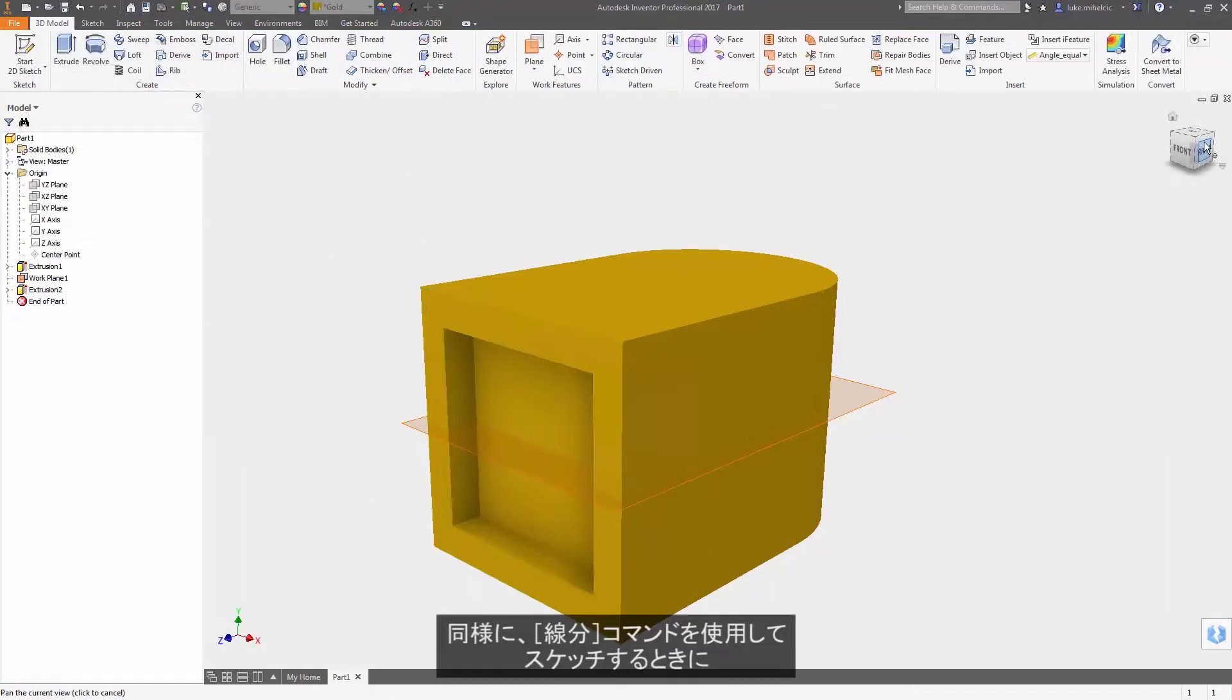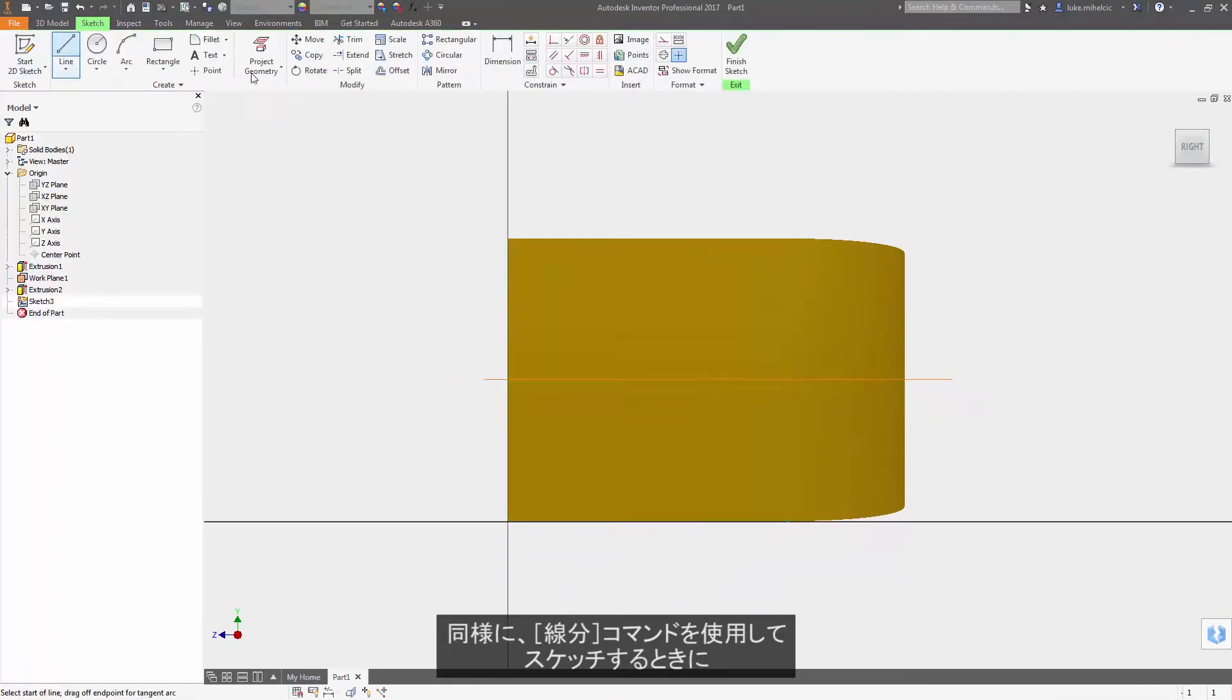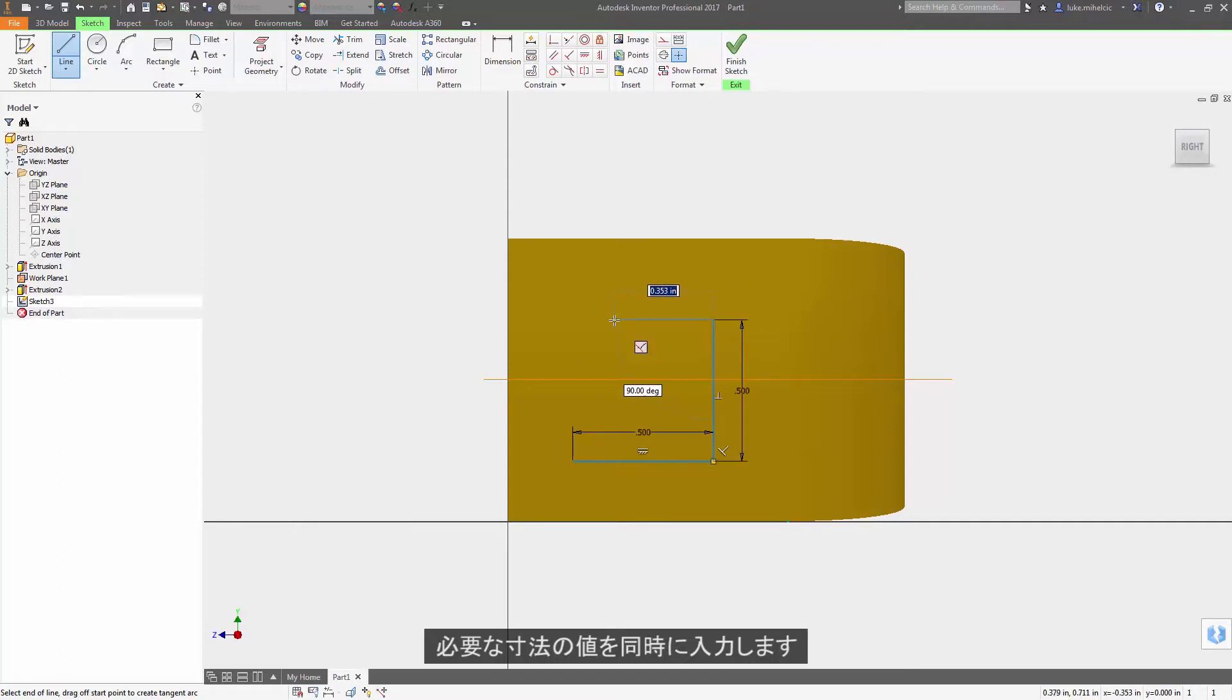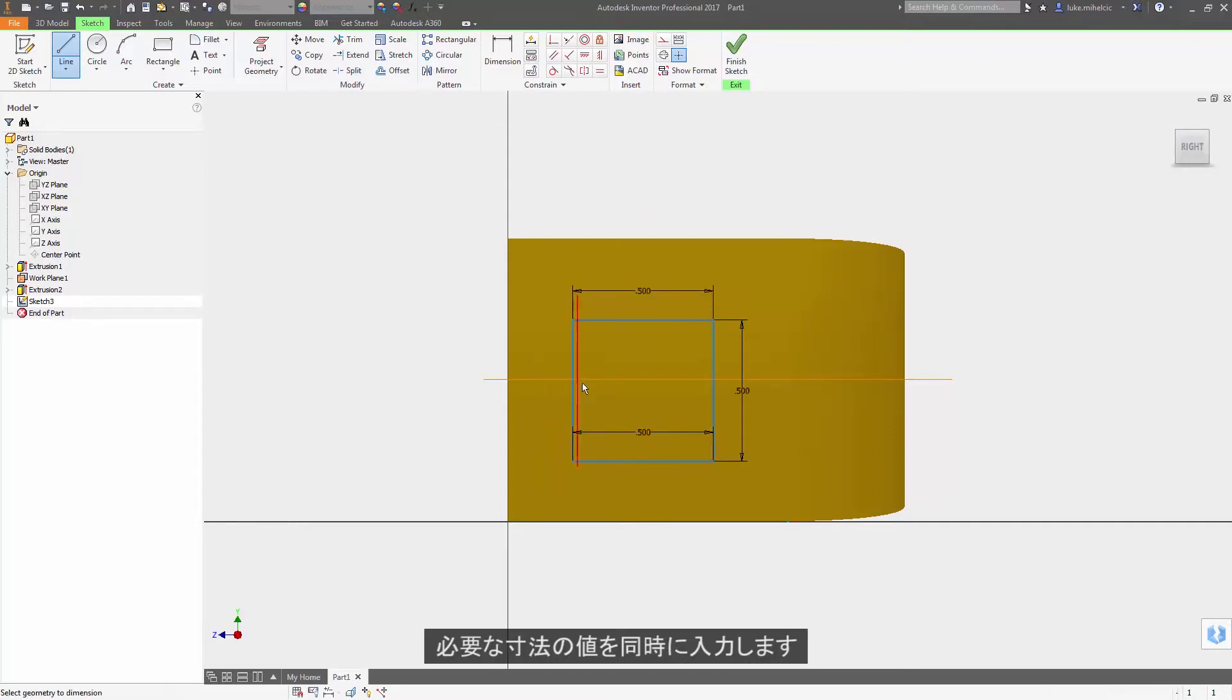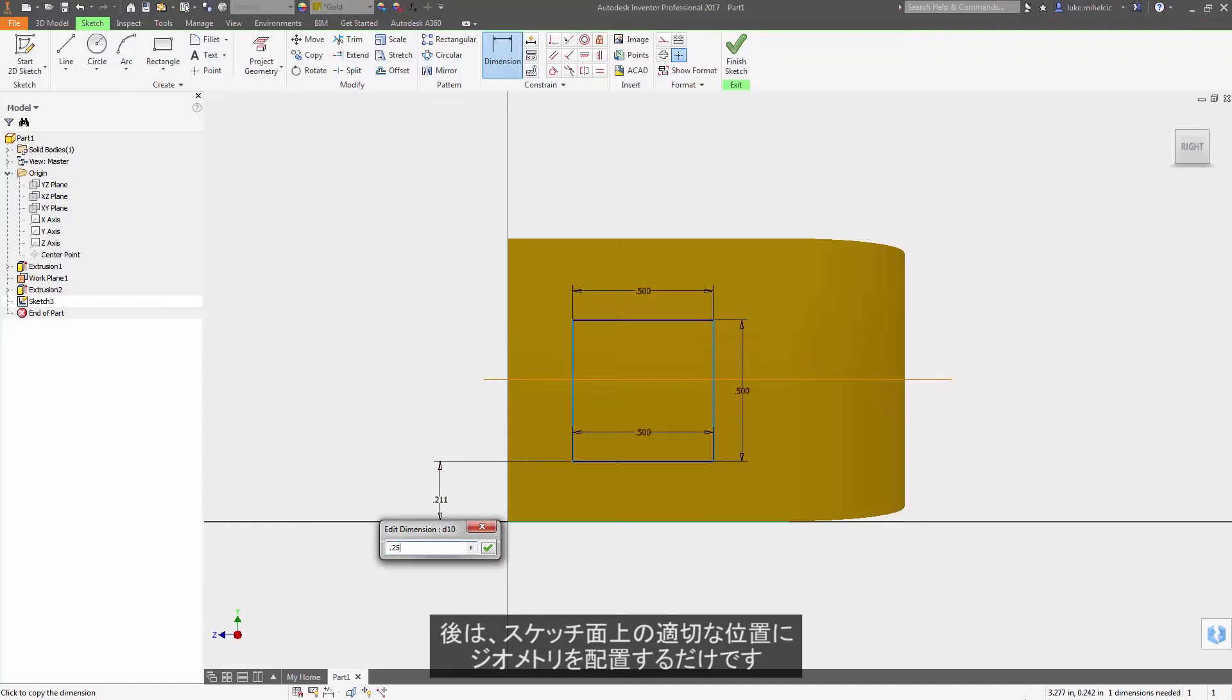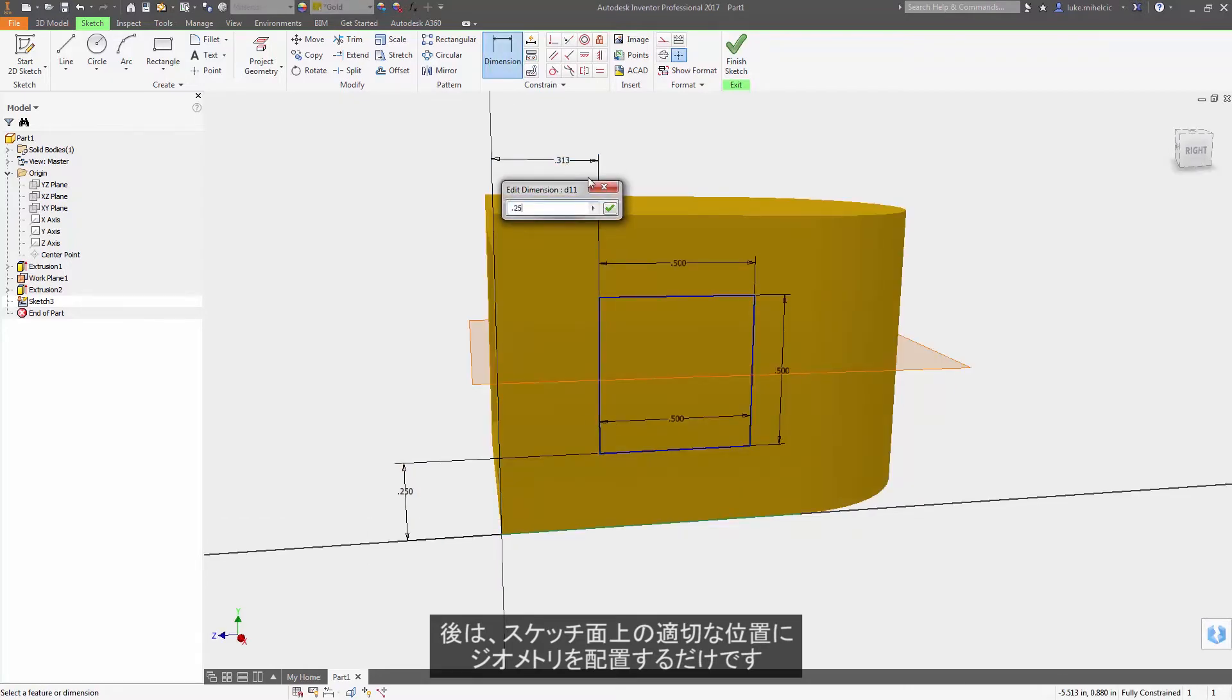Likewise, when you're sketching with the line command, rather than just randomly sketching your lines and dimensioning after the fact, key in the values that you want that dimension to be. Now all I have to do is locate that geometry on my sketch plane.